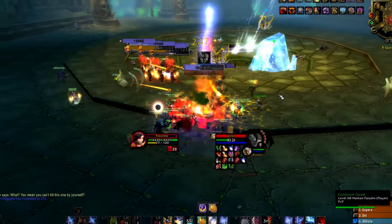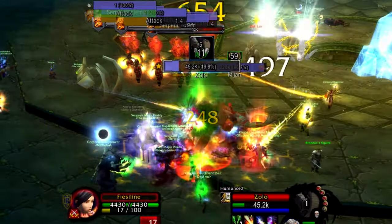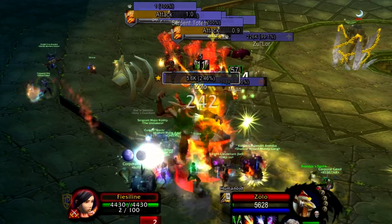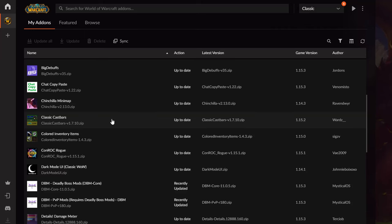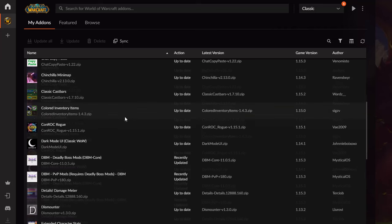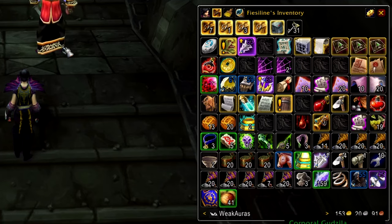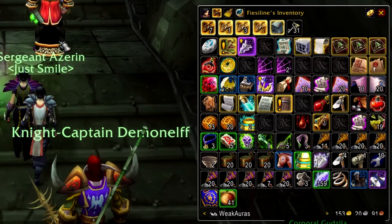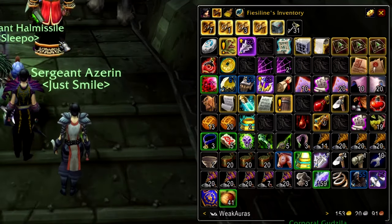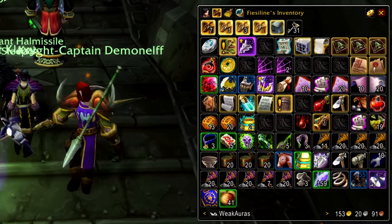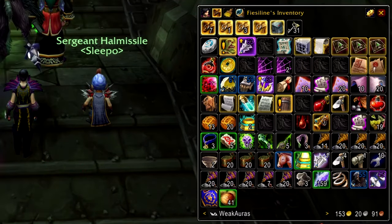Classic Castbar is a pretty big addon for PvP — you can see when an enemy is casting something like Frostbolt or a heal, and as a rogue you can easily kick them. It works for both PvE and PvP. Colored Inventory Items is a cool addon — when you press B to open Bagnon, you can instantly see which items have different rarities and what has more value or is good for the auction house.